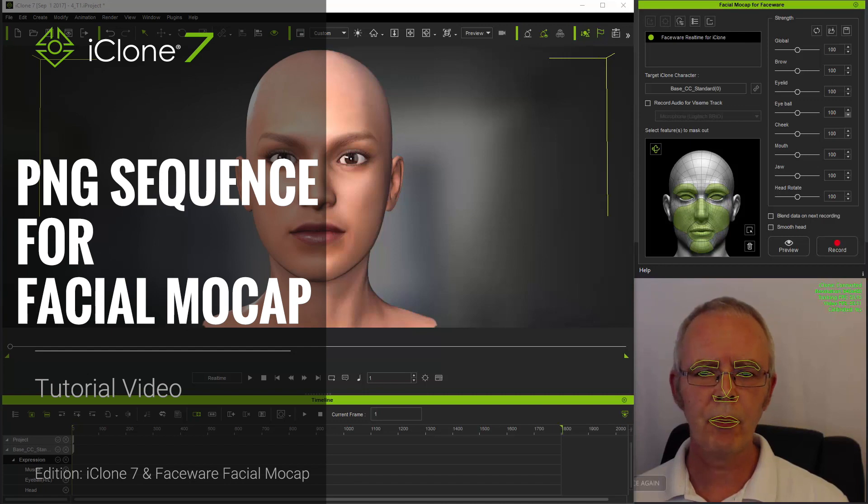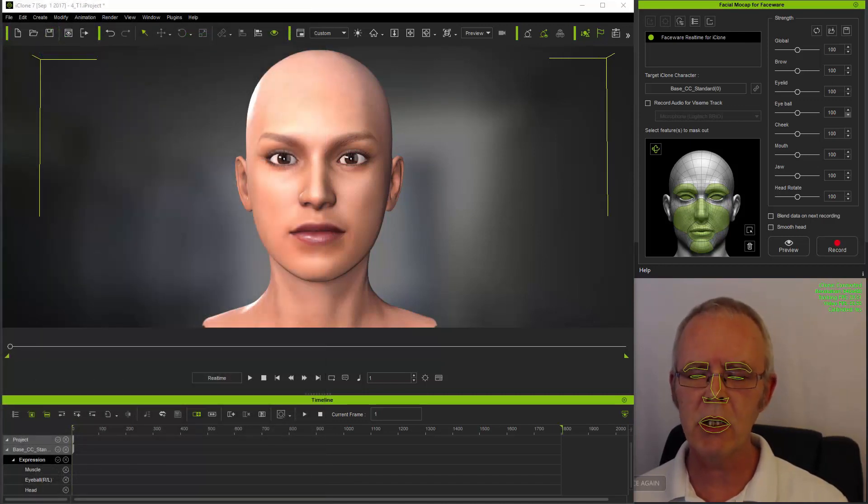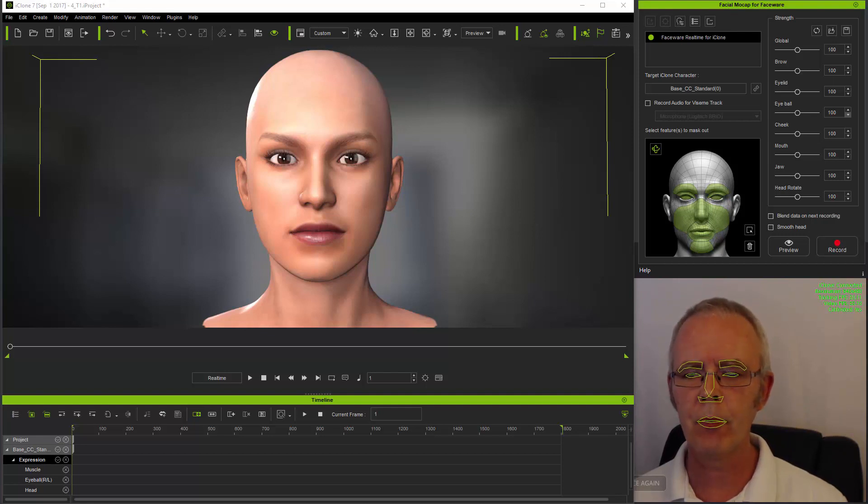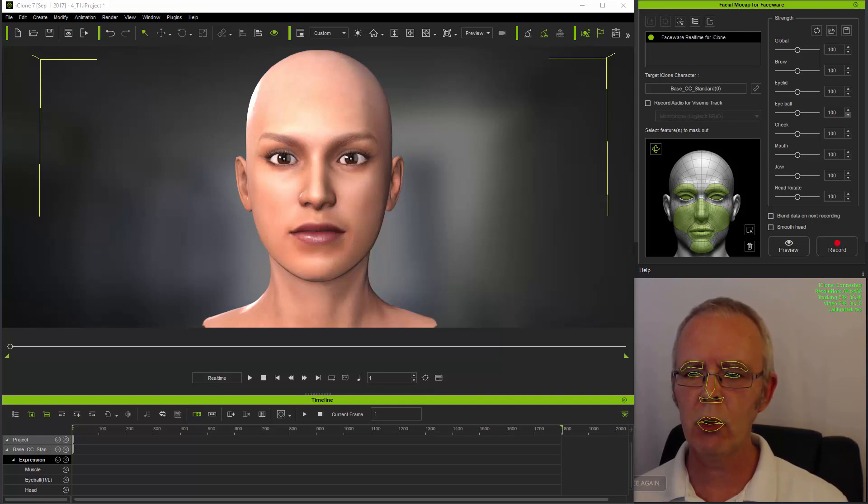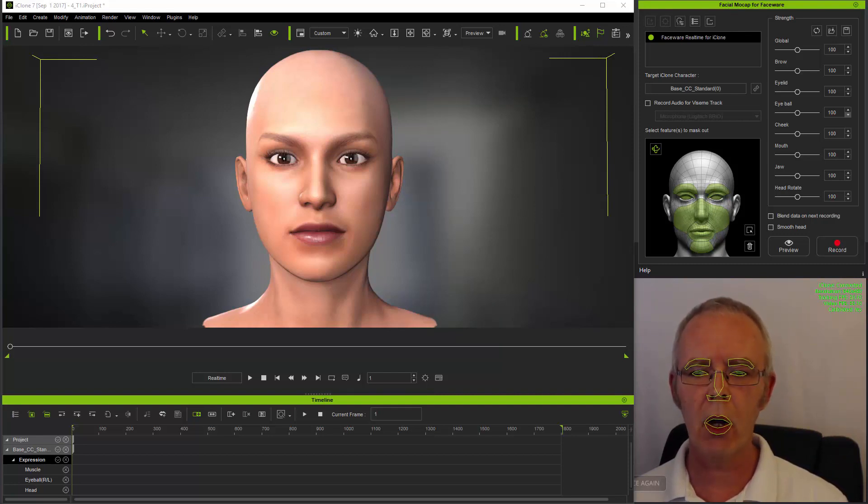Hi folks. This tutorial will focus on the use of image sequences rather than video streams for facial motion capture. A PNG image sequence is simply a set of individual frames in PNG format which can be produced from a video.